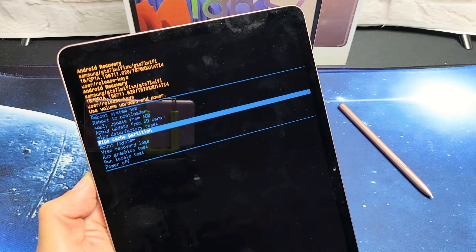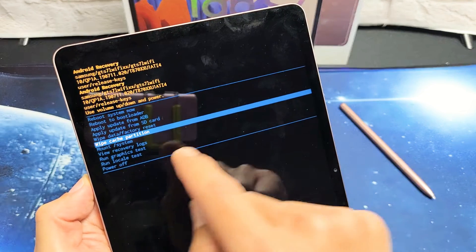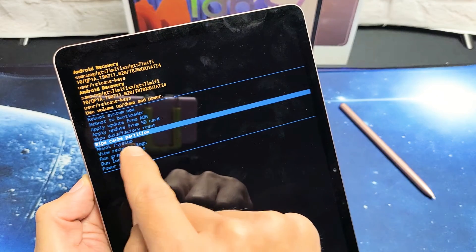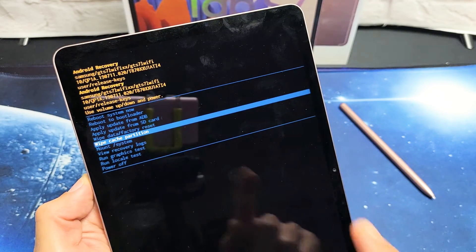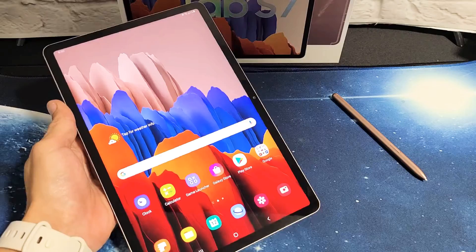I have a Samsung Galaxy Tab S7 here. I'm going to show you how to wipe cache partition. Very, very simple.